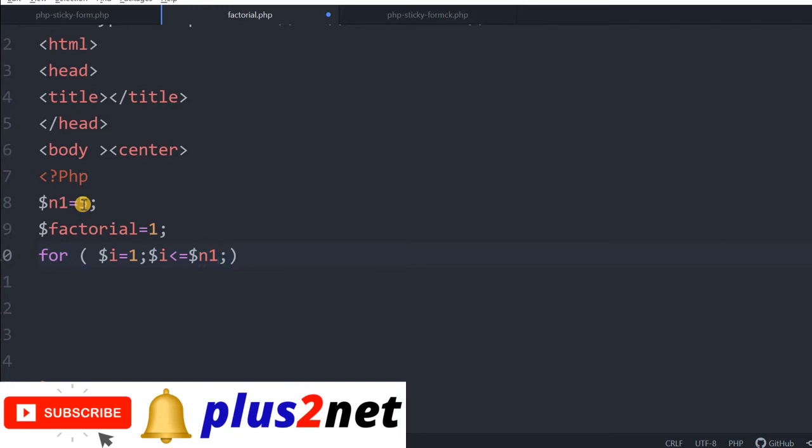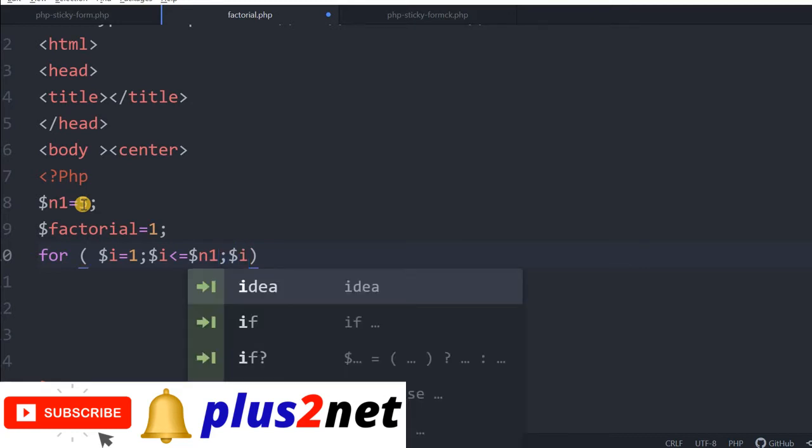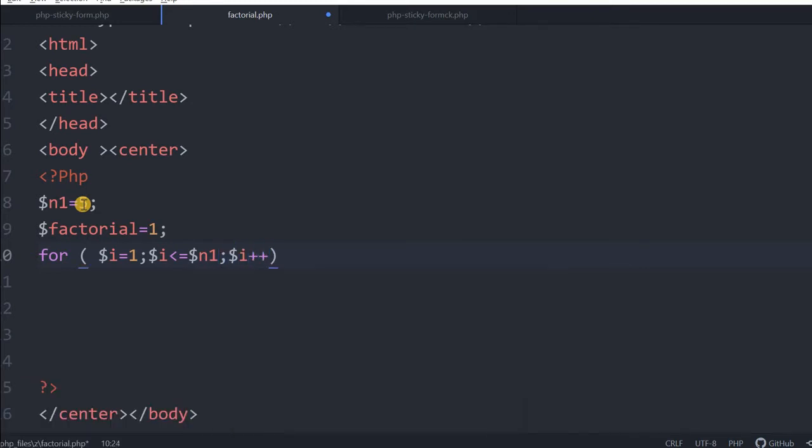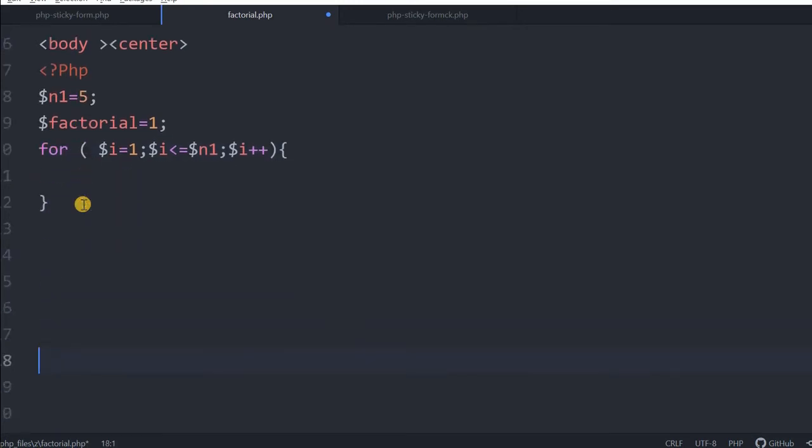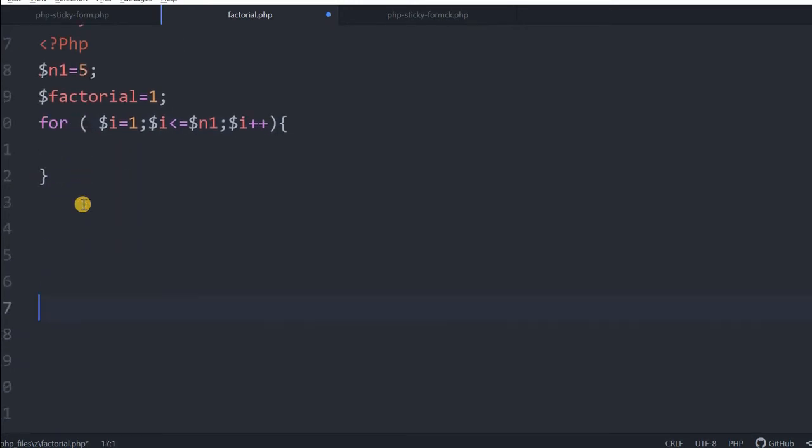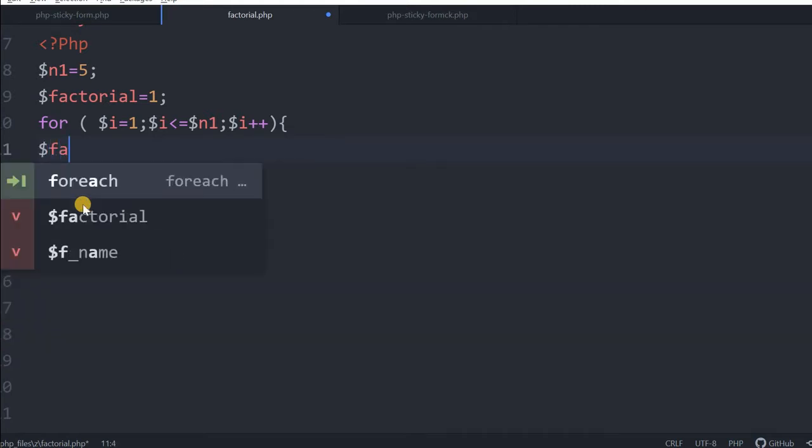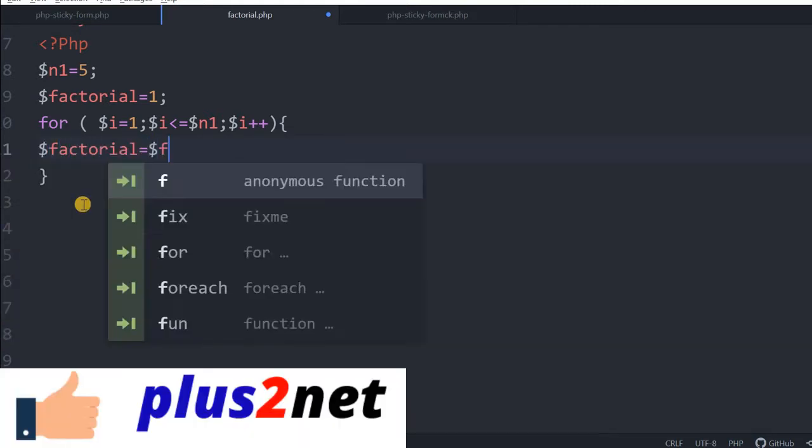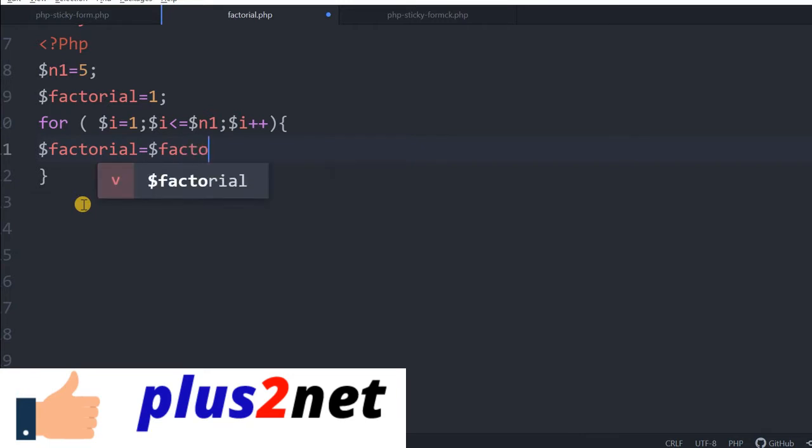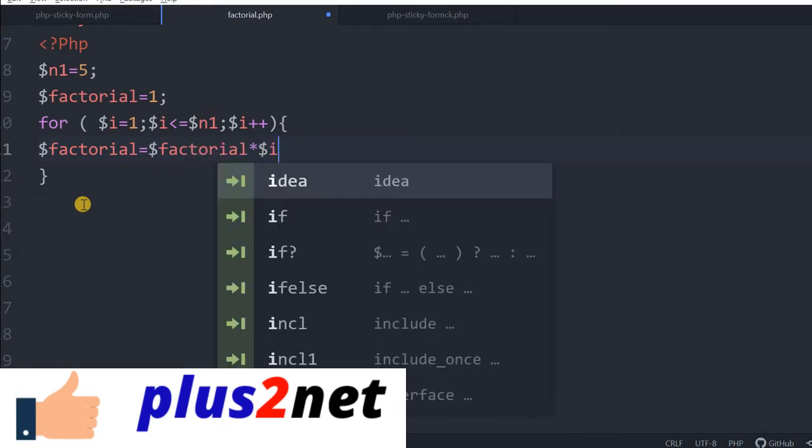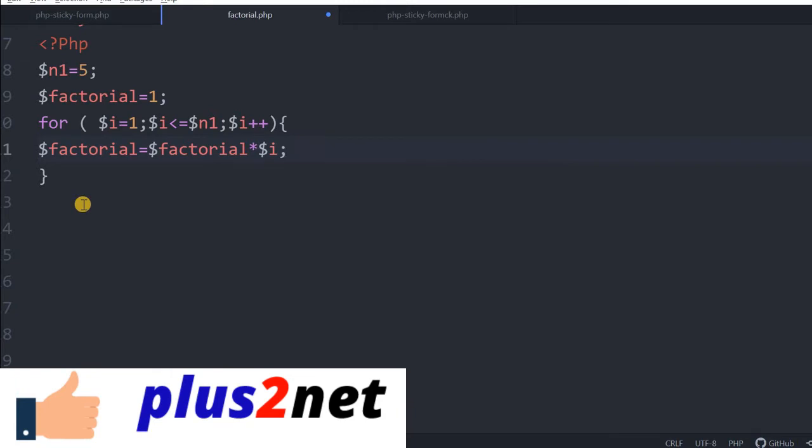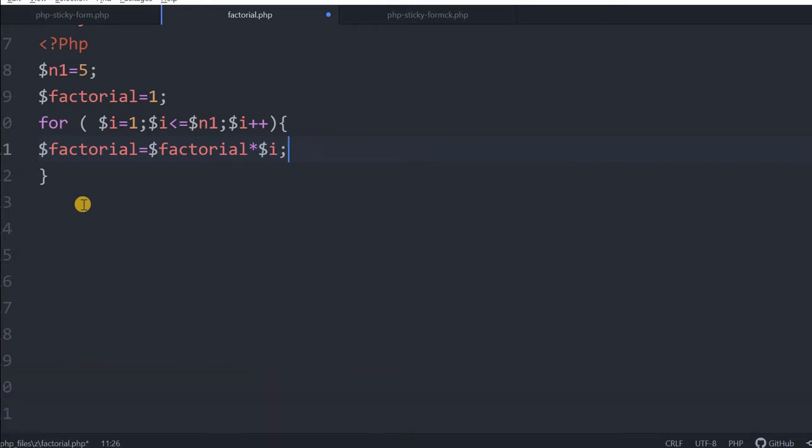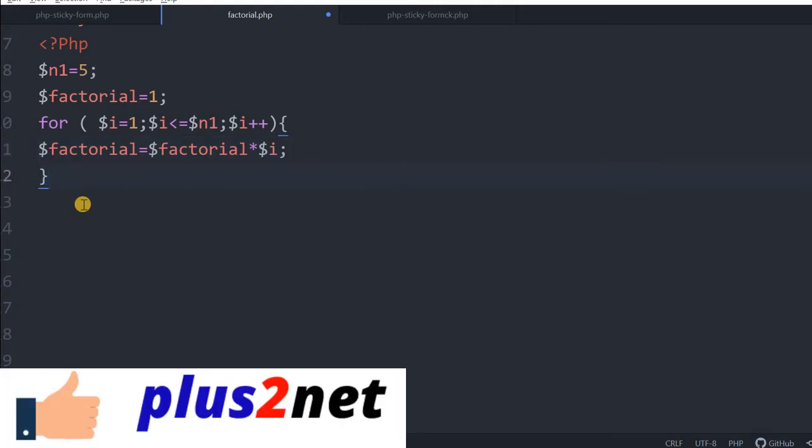So we are including equal to less than or equal to. Now we will increment it, i plus plus. Now let us move up a bit. Here we will say factorial equal to factorial multiplied by the dollar i. So i will take 1, 2, 3, 4 till the input number what we are used.